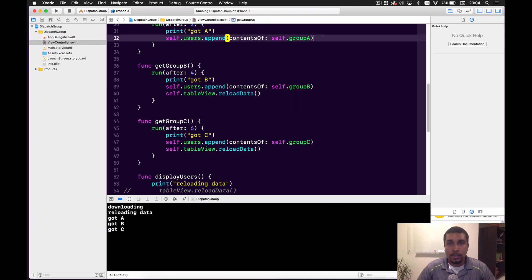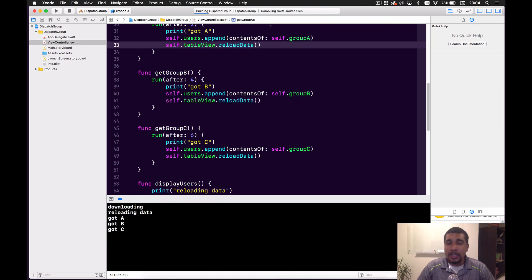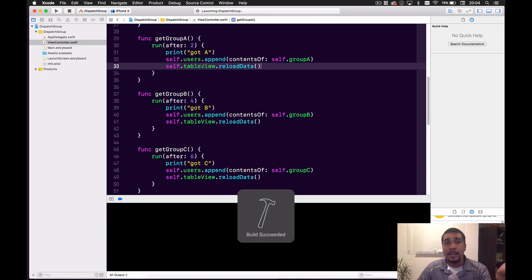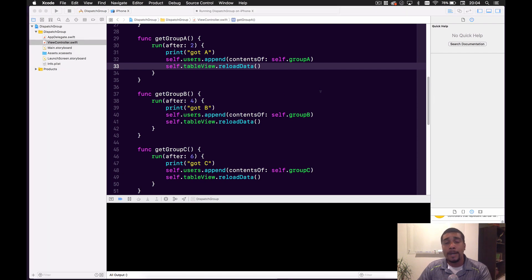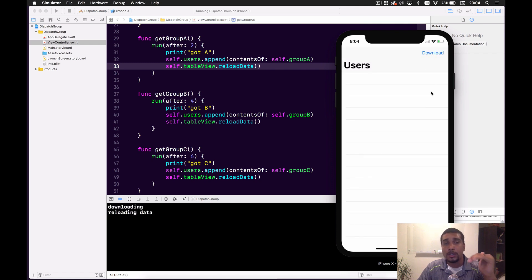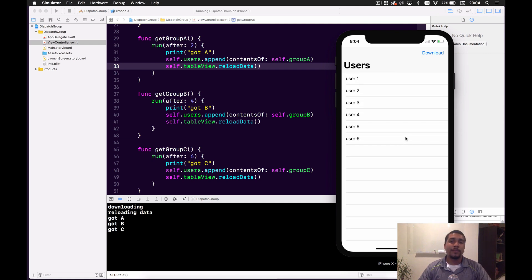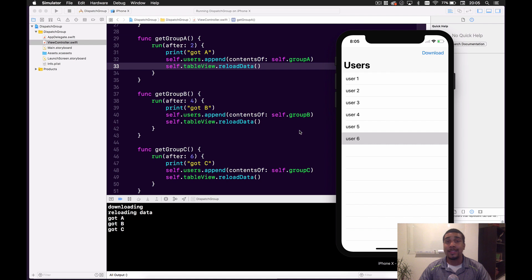You might think the simple solution is to just take the table view reload out of display users and drop it inside each of the run callbacks. You can definitely do this, but is it really what you want? What you'll see is it'll populate the data into the table view — but it's going to do it in increments: group A, then group B, then group C. That's really choppy. And what if you need user one and user six at the same time before doing whatever's next? That's where Dispatch Group comes in.